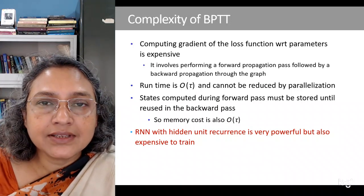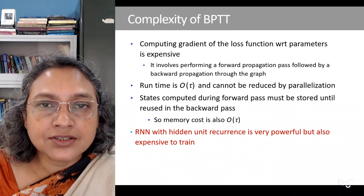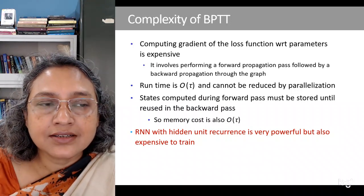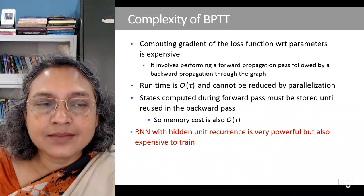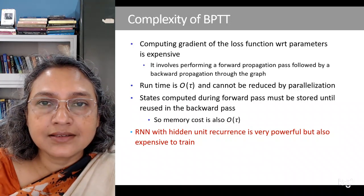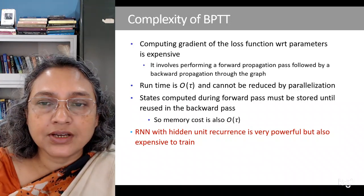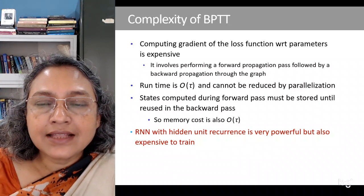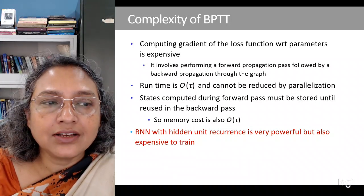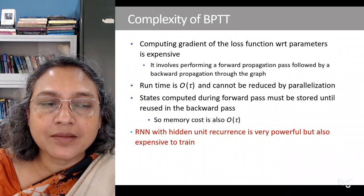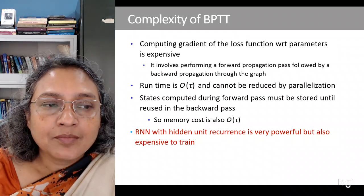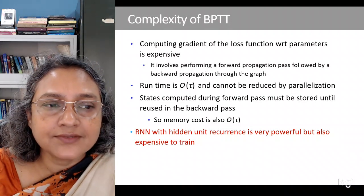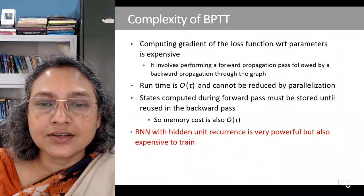We will see variations of RNN which are able to capture long-range dependencies, but first we will discuss the complexity of back propagation through time. Computing the gradient of the loss function with respect to parameters is expensive because it involves performing a forward propagation pass followed by a backward propagation through the graph.